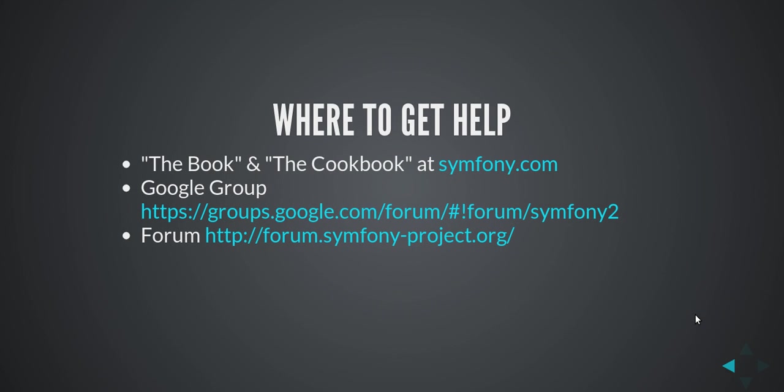Now, where to get help? Symfony.com, the official Symfony website, has two awesome e-books. One is called The Book, which covers all the basics and then The Cookbook, which is like a recipe book. It has different tips, things you can do with Symfony. There's a Google group that you can write for support if you have questions, if you're running into issues. They'll help within, usually within minutes, you'll get an answer. And there's also an official forum as well.